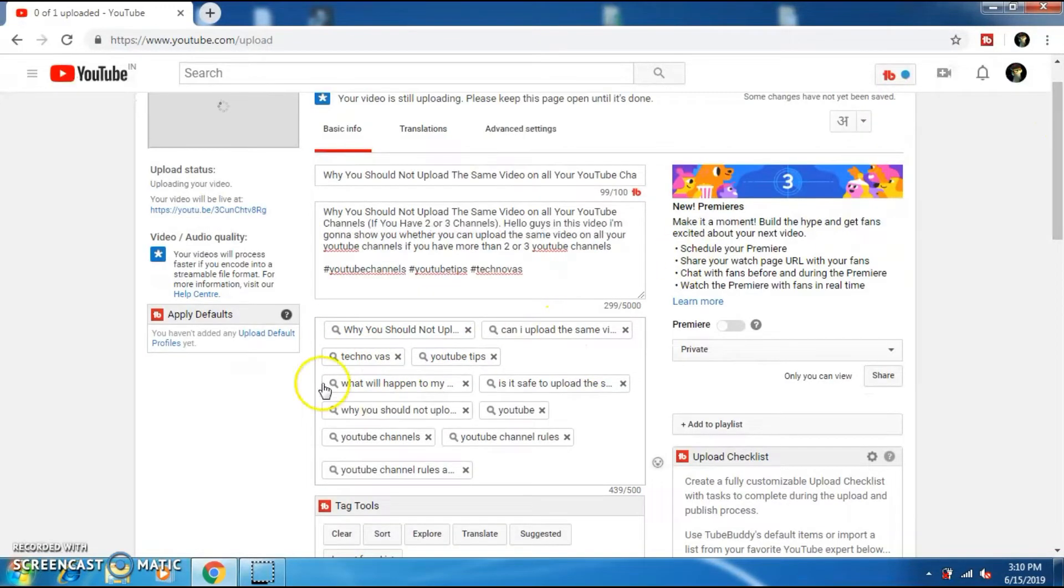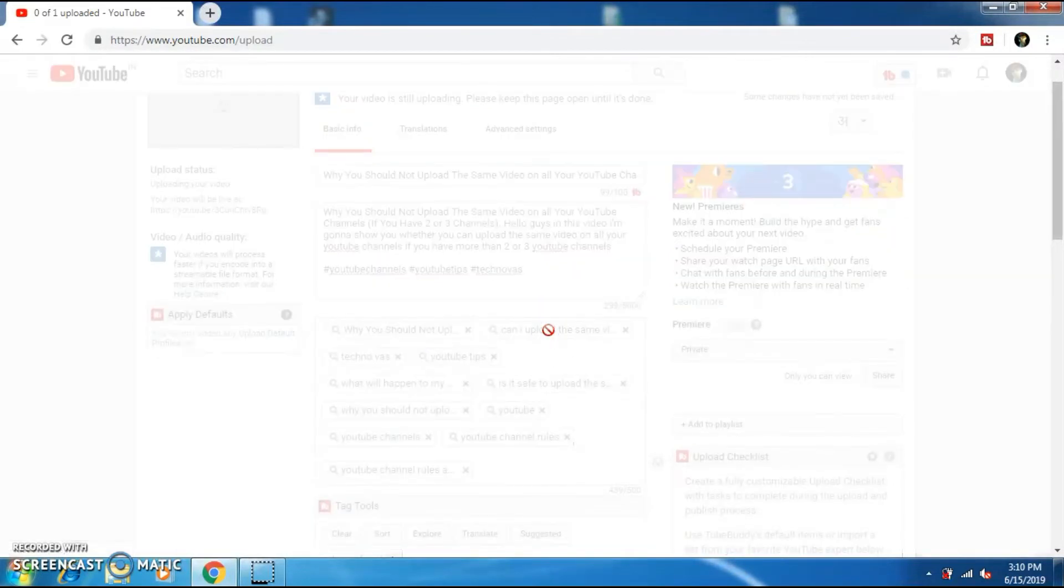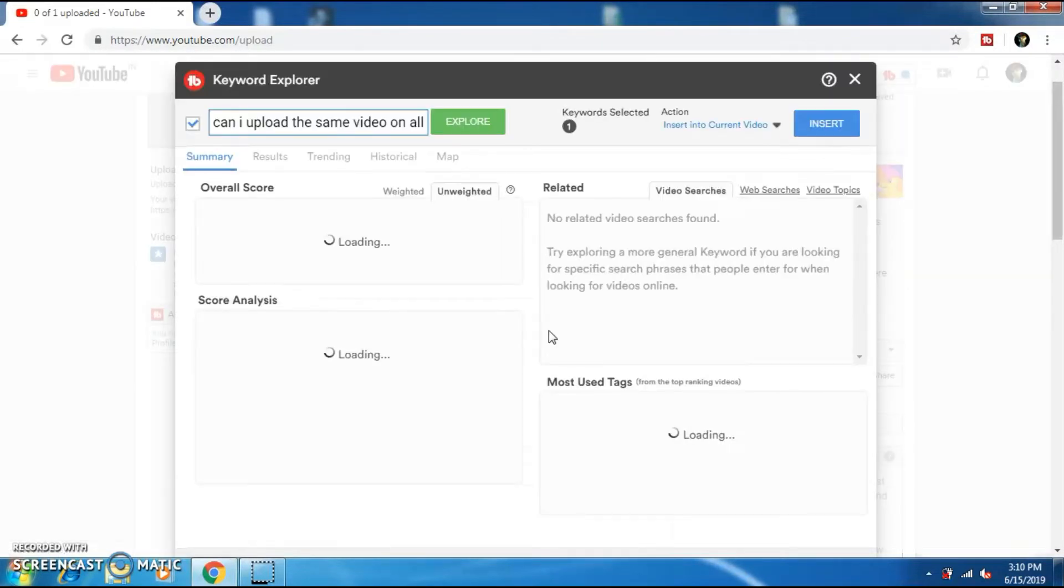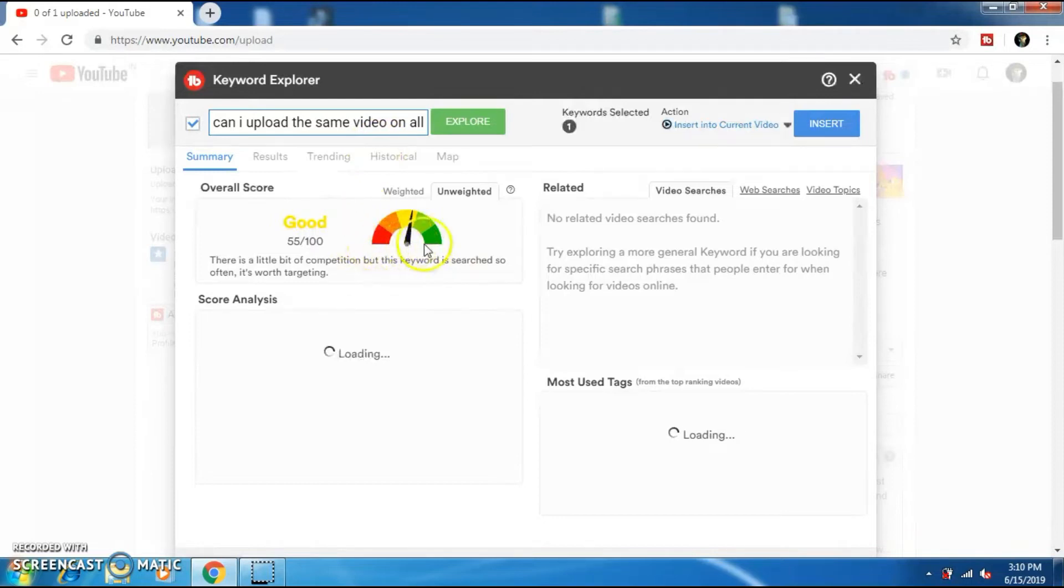The main advantage of having TubeBuddy is that it will help you to find the rankings of your tags. So just click on the particular tag and TubeBuddy will explore the ranking of that tag. You can see that my tag ranks good on the search results.